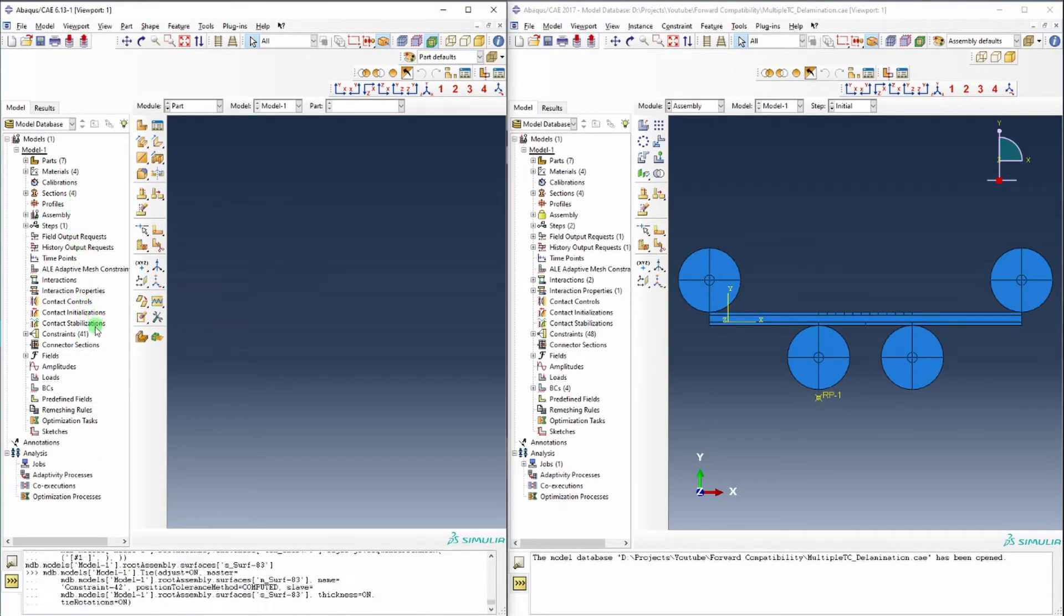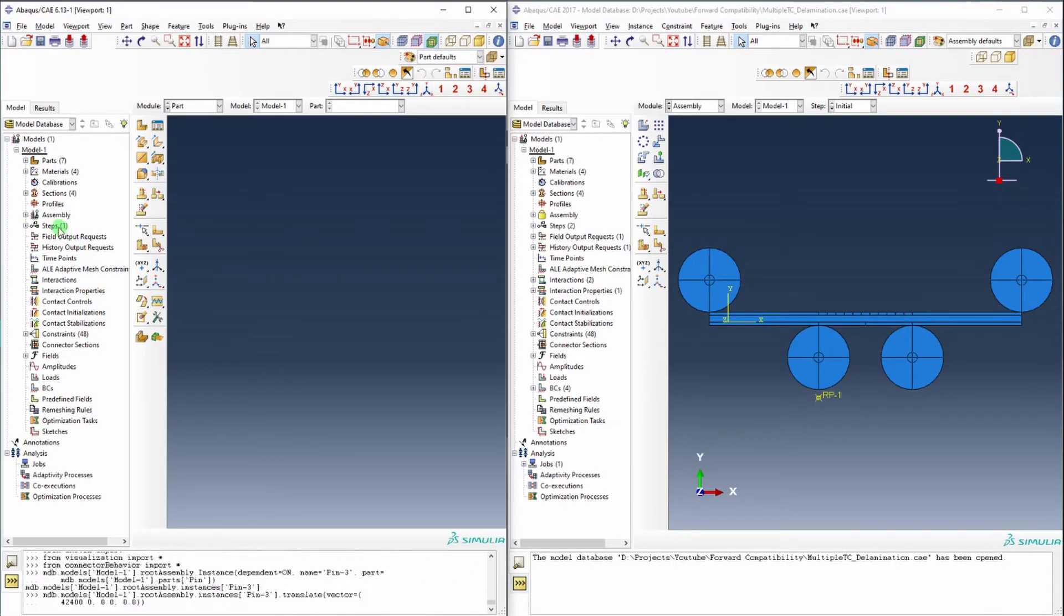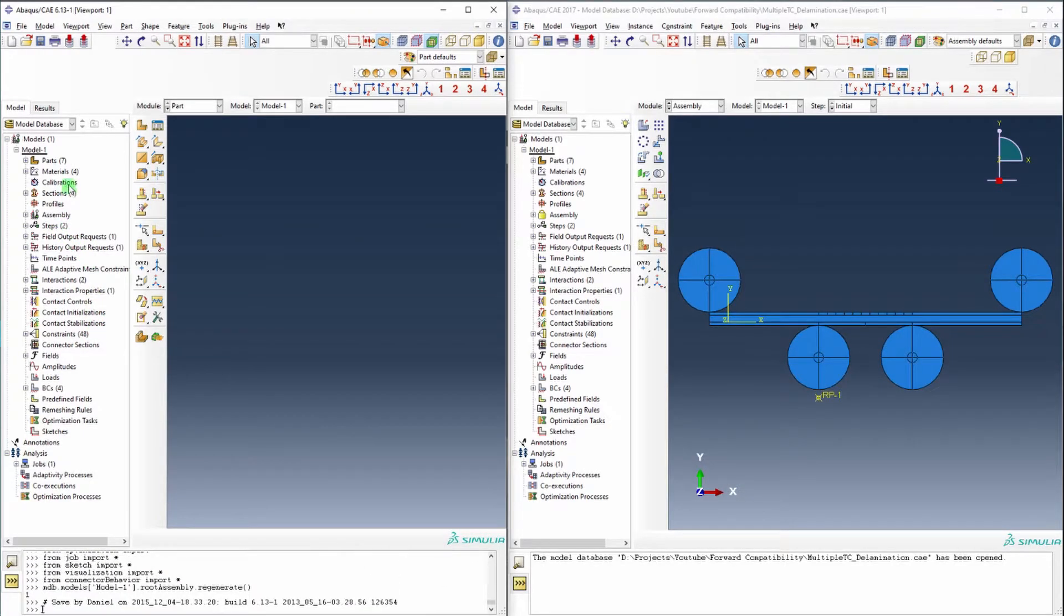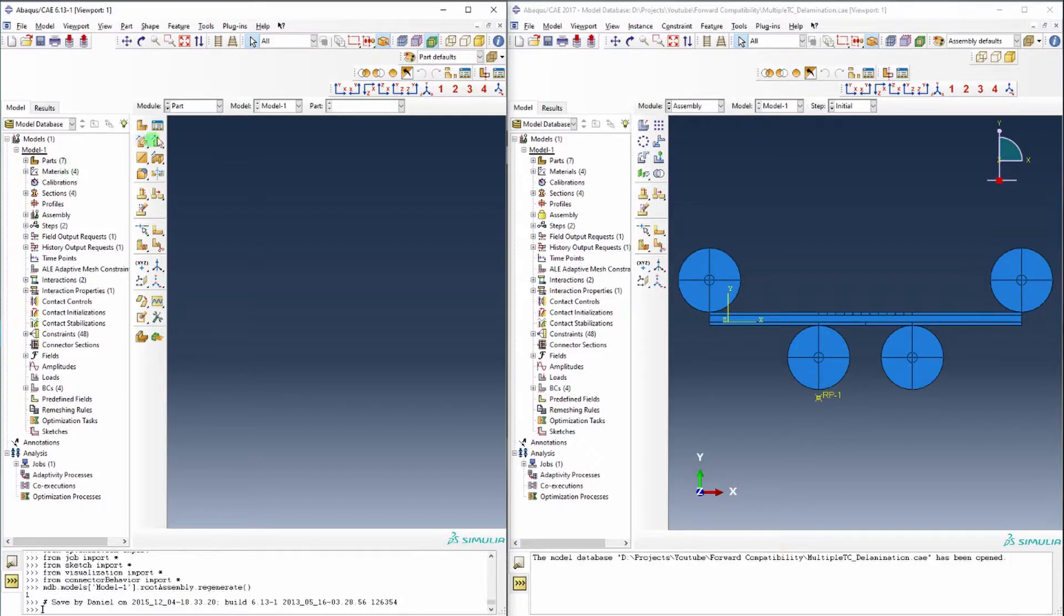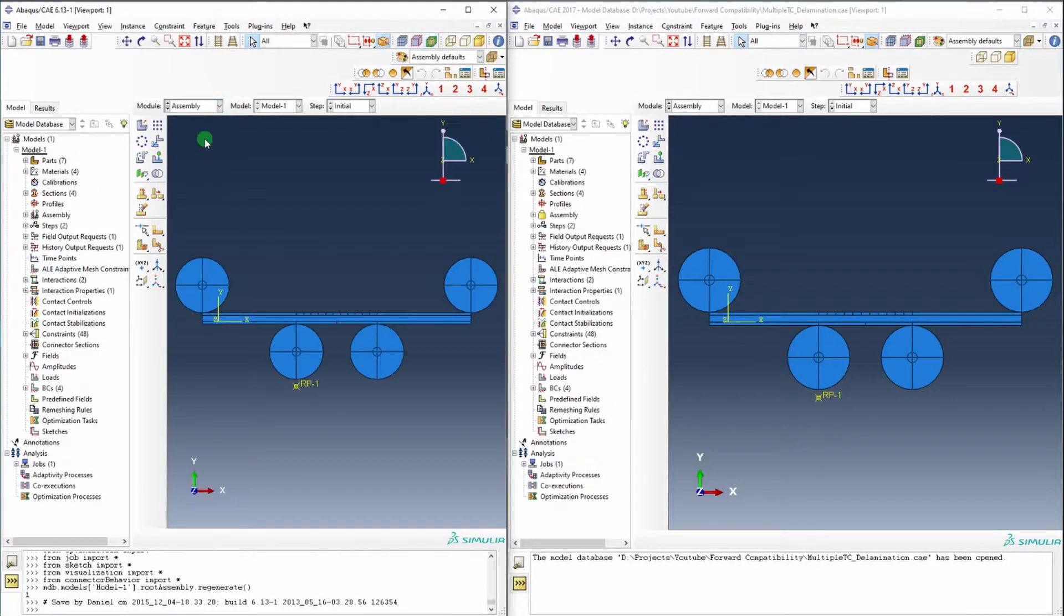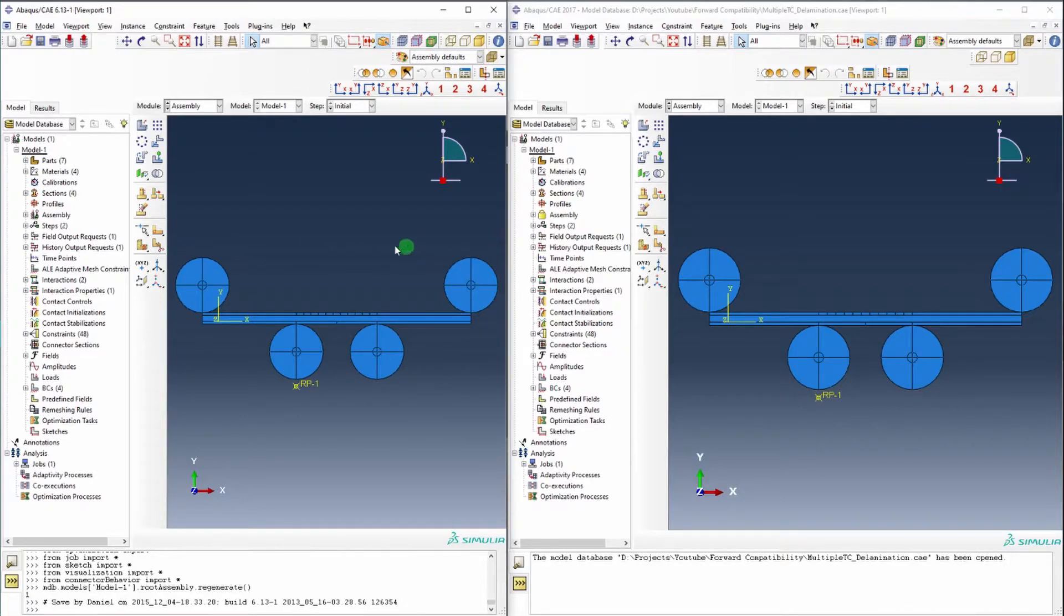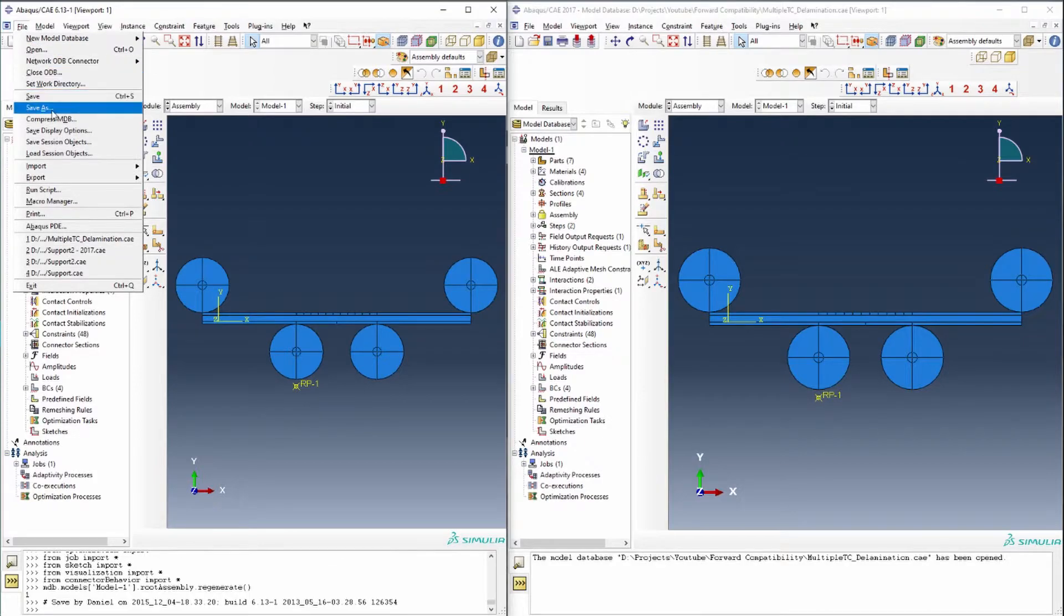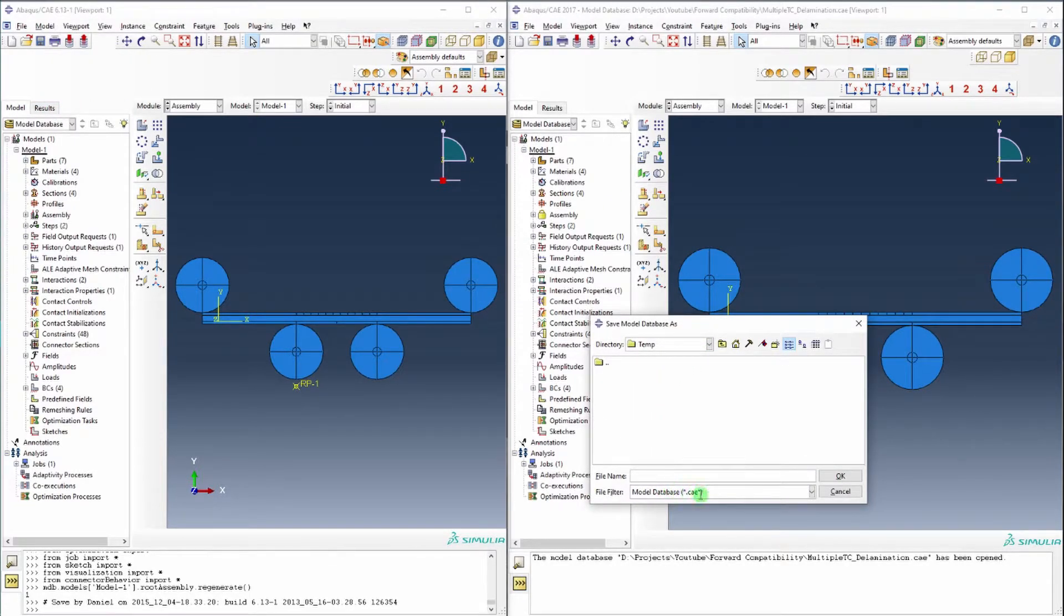You can see it's populating all the features, all the constraints, all your steps, your sections and your materials. And now if you go into assembly here, there you have the full model again, and you can go and save that. Save as, save that as a CAE file again that's compatible with 6.13-1.